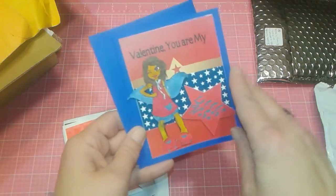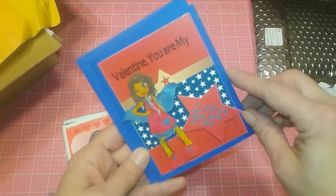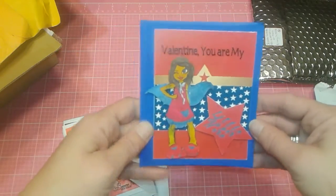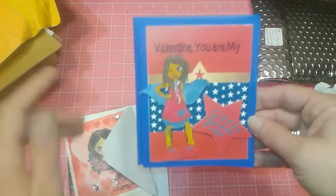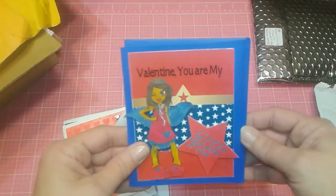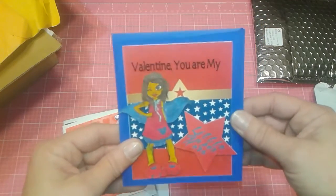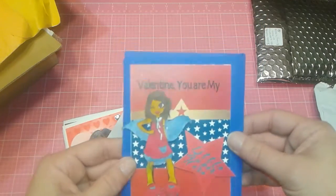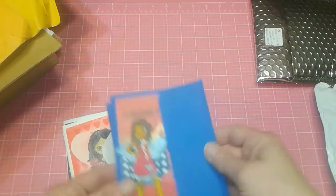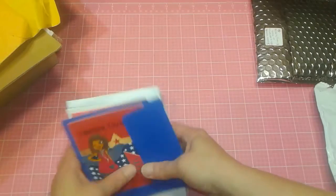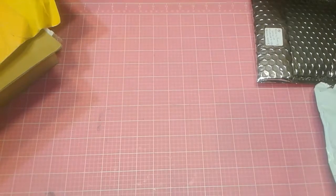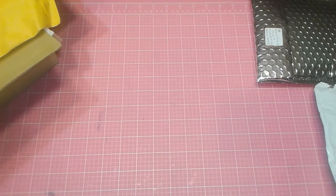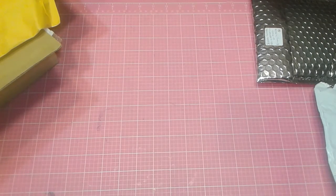And I love that one. Valentine, you're my little superhero. Oh, okay. I love that. Look how cute this is. You're pretty talented lady. Thank you so much, Lynn. Very appreciated. And the kids are just going to love these.